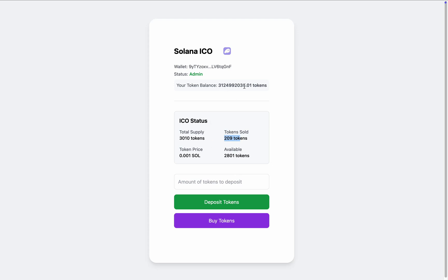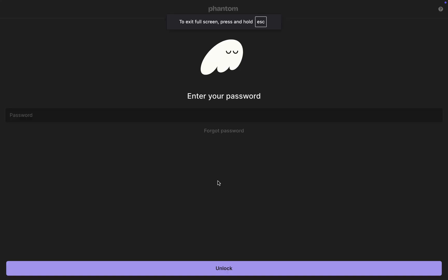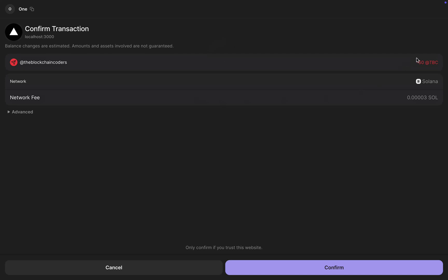As admin, I can deposit more tokens into the contract. You can see the remaining balance in my account. If I want to deposit 50 more tokens into the contract, I click on 'Deposit Token' and it does the initialization. I simply confirm and you can see I'm transferring 50 tokens to my ICO contract.